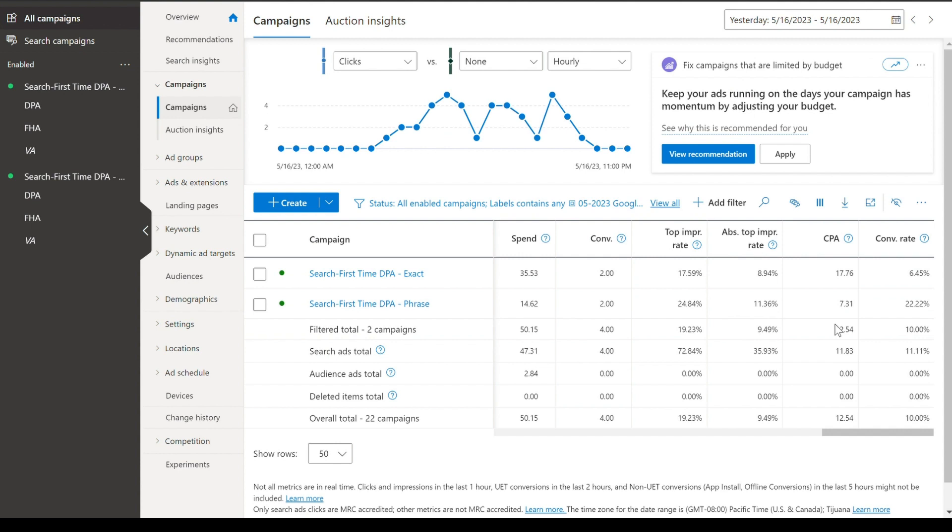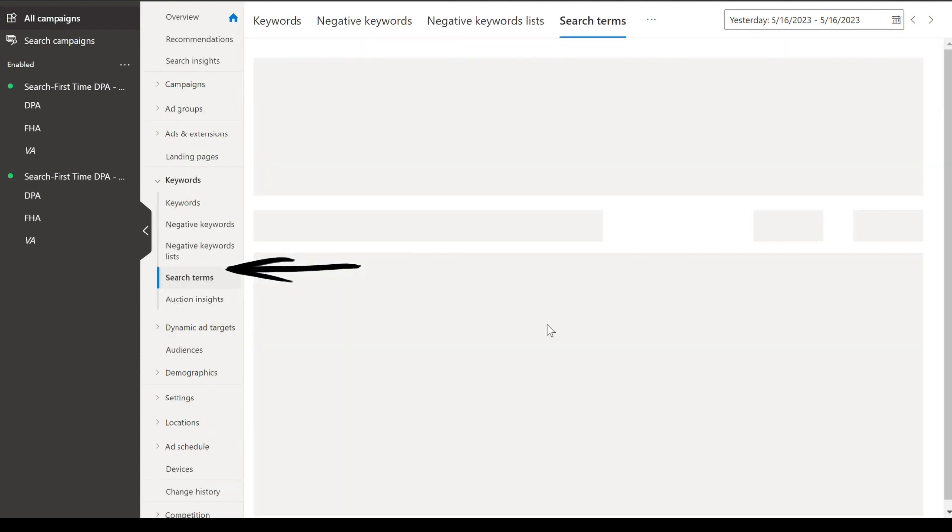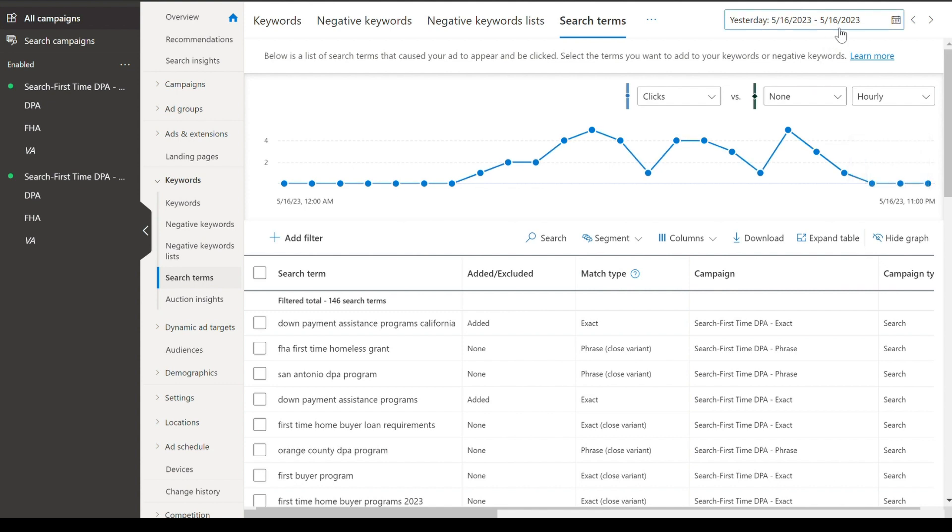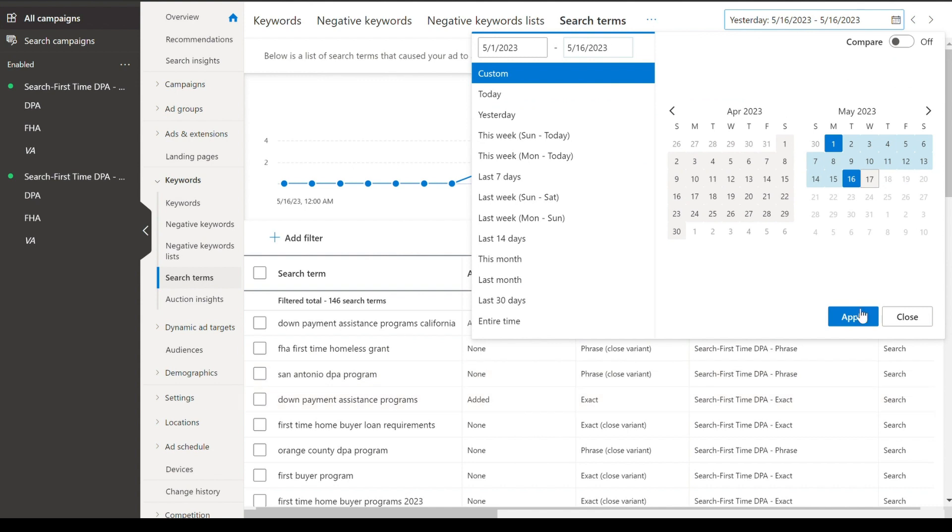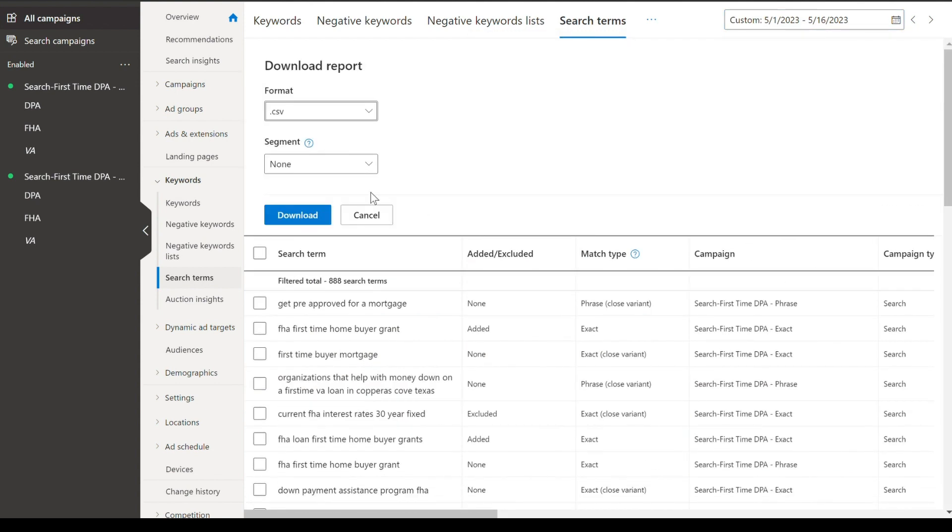So now that we understand the basic campaign structure, how we're segmenting these campaigns, let's go into the keywords and the search terms to see what's really driving success. So we're going to go into our search terms right here. And the difference between keywords and search terms is that your keywords are essentially what you're targeting. I'm targeting mortgage lender. Your search terms are what people are actually searching. So we're going to actually pull this report for the last month and we're going to export this into a spreadsheet. And this is where a lot of our optimization is really going to come from. We're going to be able to pivot the data and see what is generating results and what isn't.